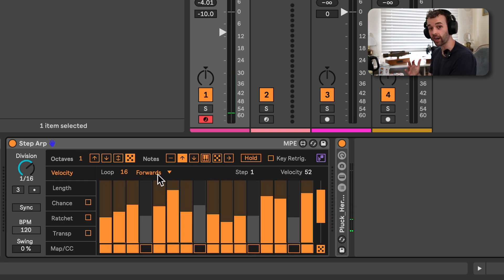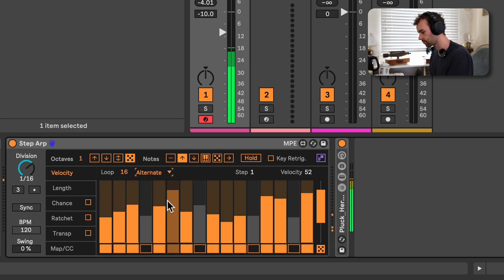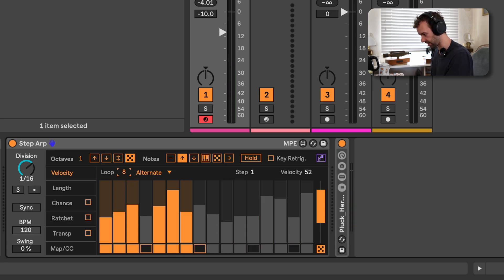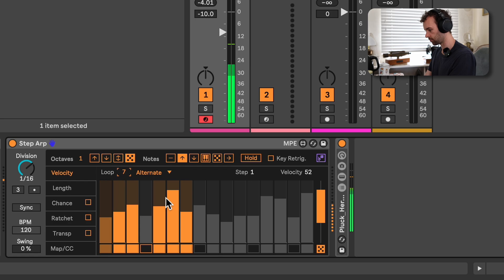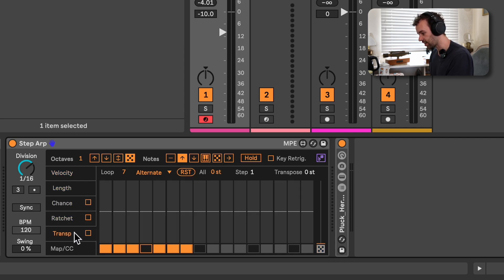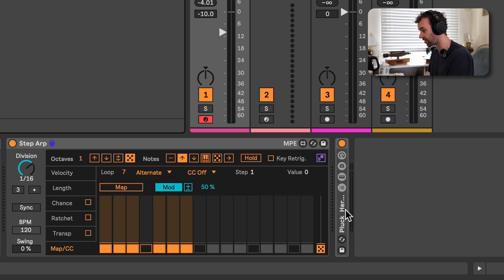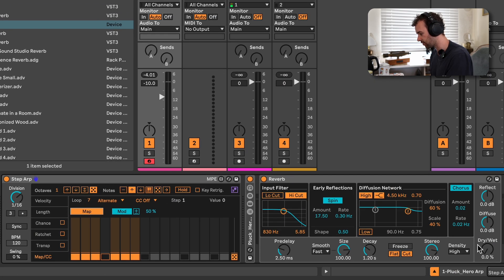We can change the direction of the sequence — currently it's going forwards, I can have it going backwards or alternate. I could also change the loop length so that it's only say seven steps. And then we have the ability to do all this for length, chance, ratcheting, transposition, and even a Max for Live mapping as well. So we can map this step sequence to effectively anything we want. If I added a reverb and turned down the dry/wet, I could map these different steps to the dry/wet of the reverb and have it open up on certain steps.